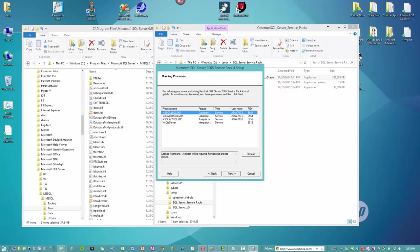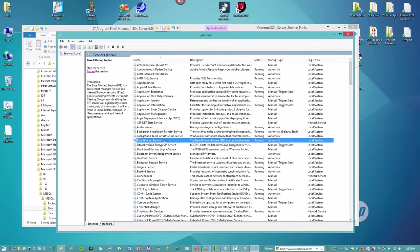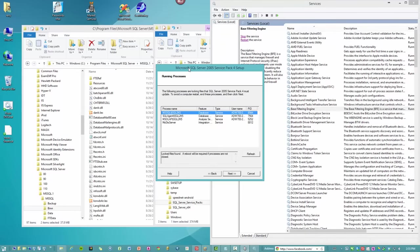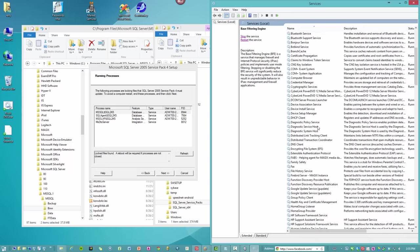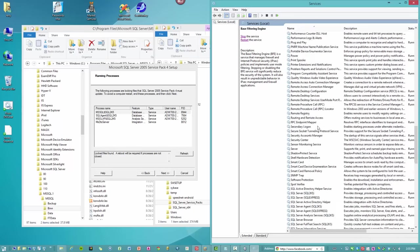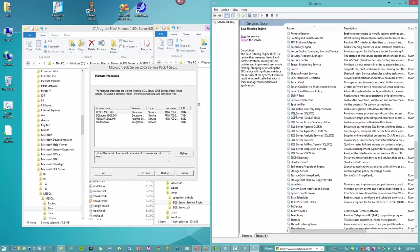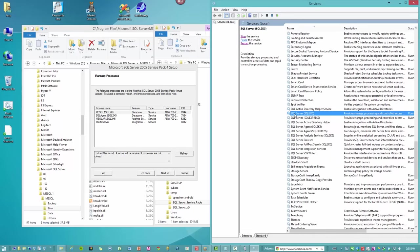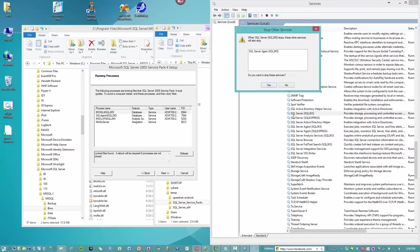So I'm going to go into services. Let's look for what are the things that it's asking for. It's asking for SQL 2005. That's Microsoft SQL Server SQL 3K5. We're going to stop that.